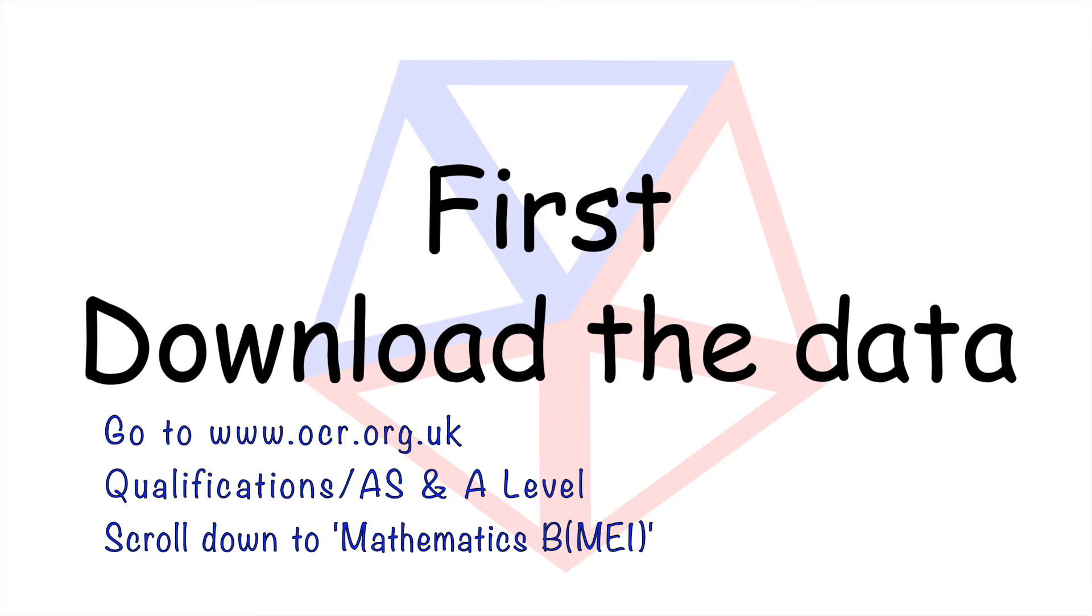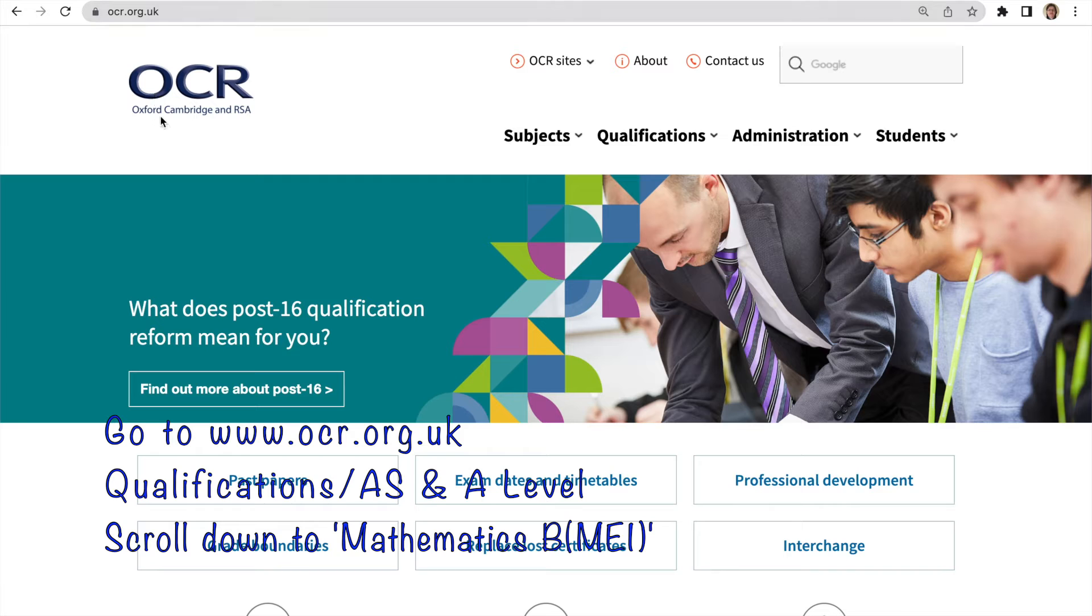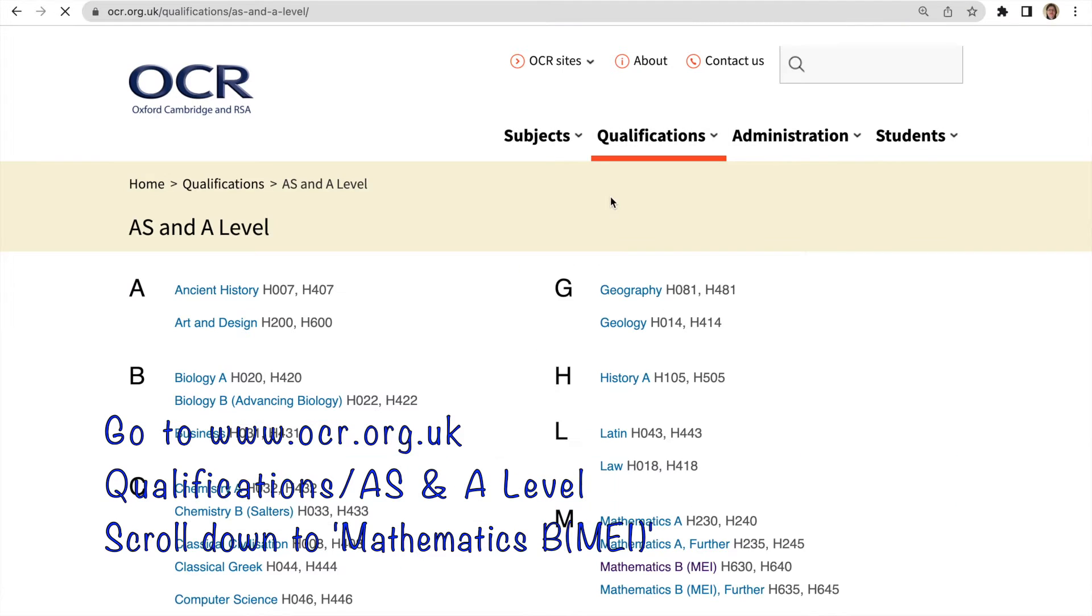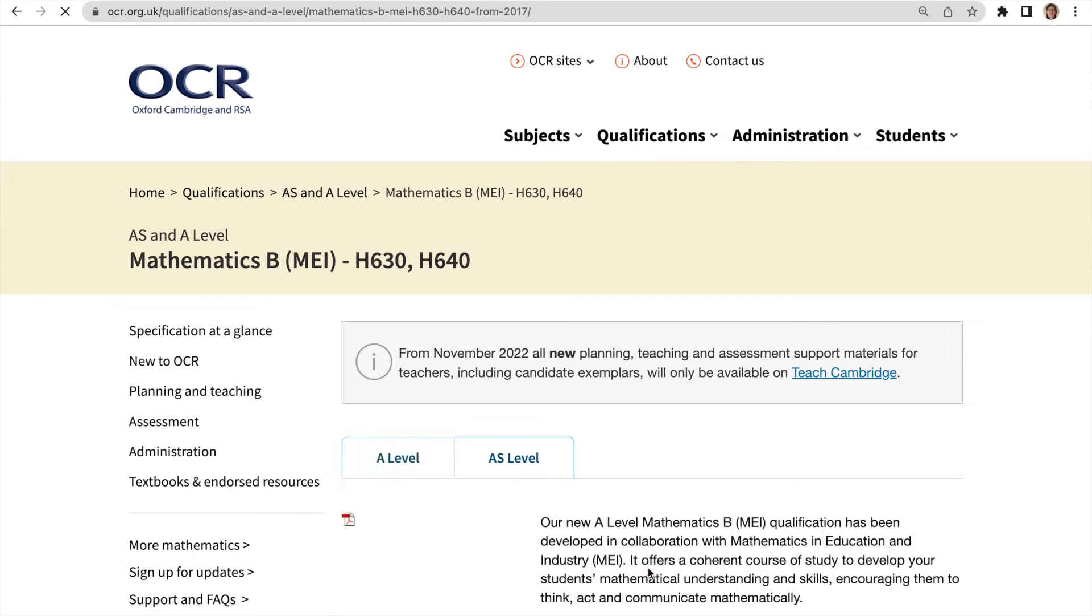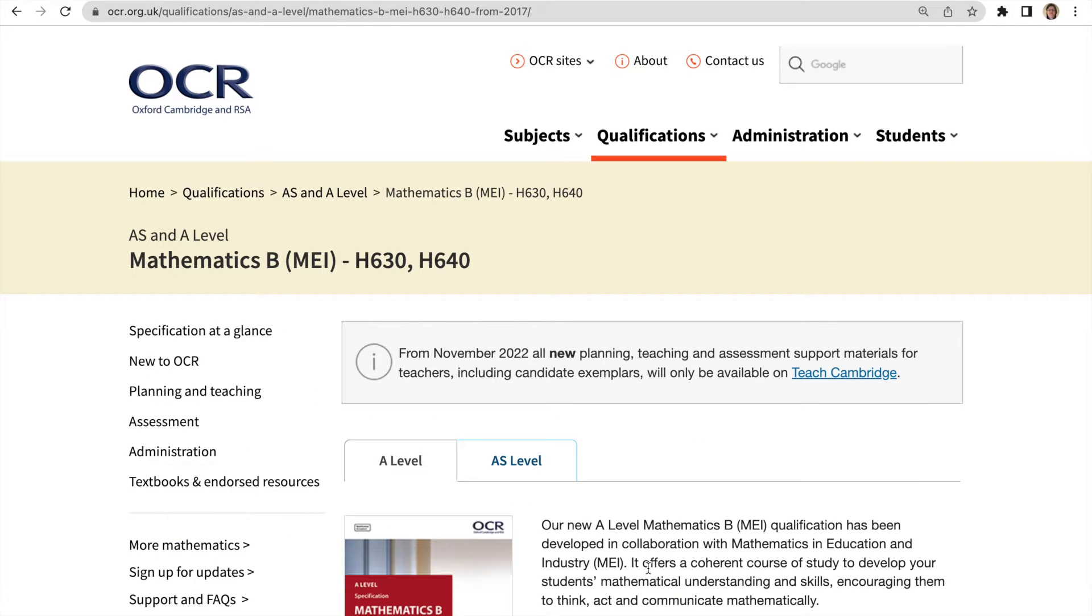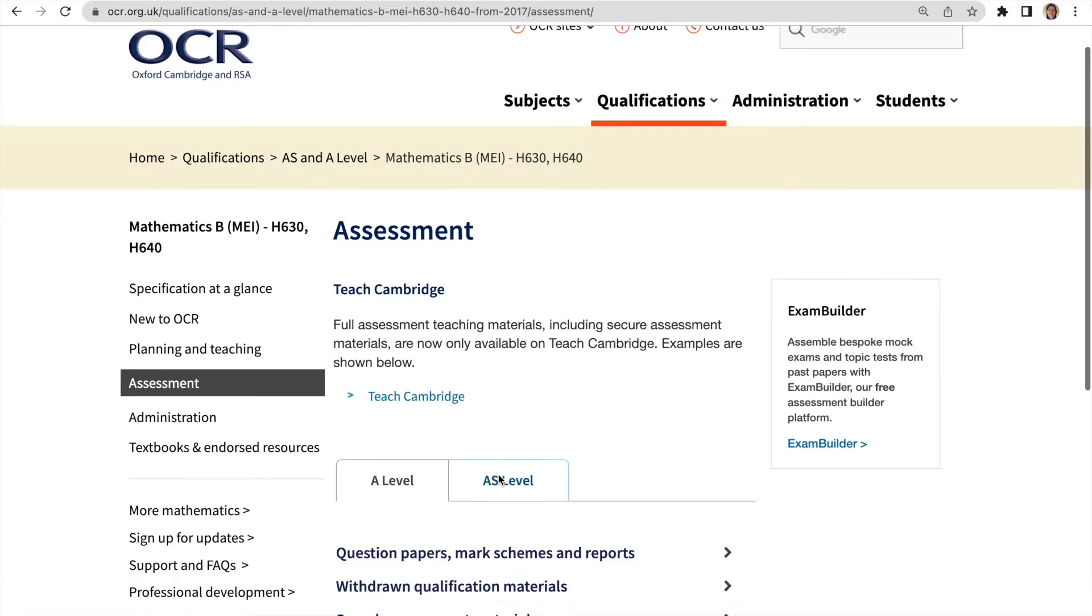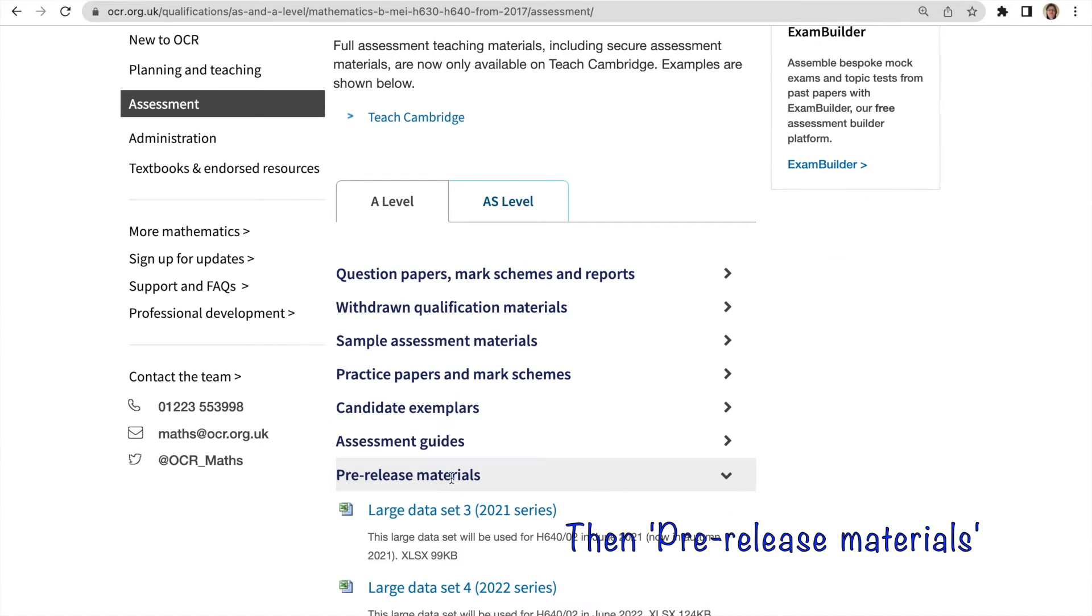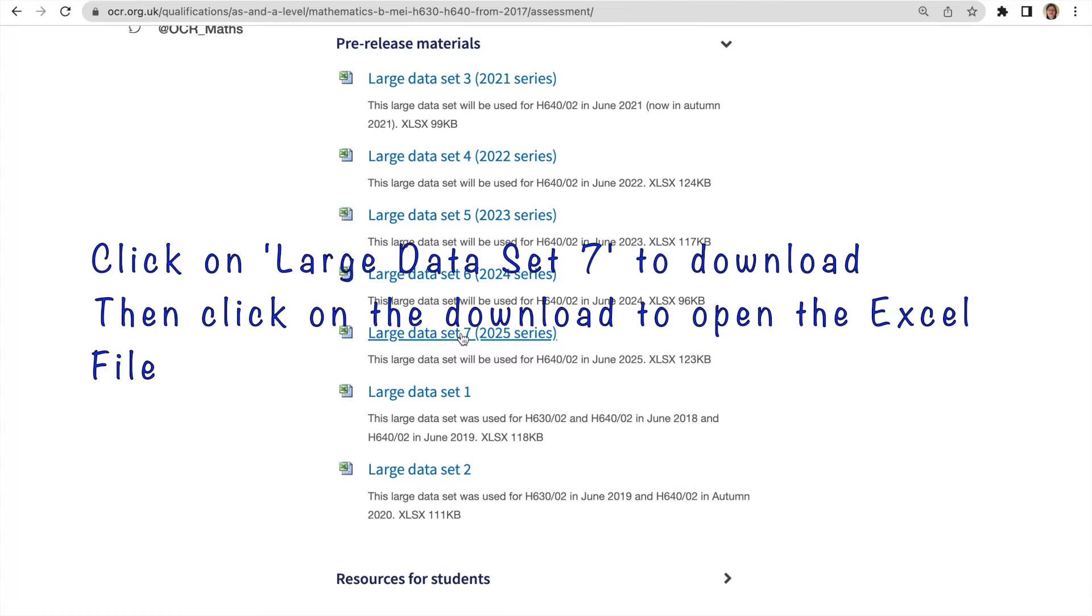First, download the data by going to the OCR website, qualifications AS and A-Level, scroll down to mathematics B MEI, click on assessment, pre-release materials, large data set seven.